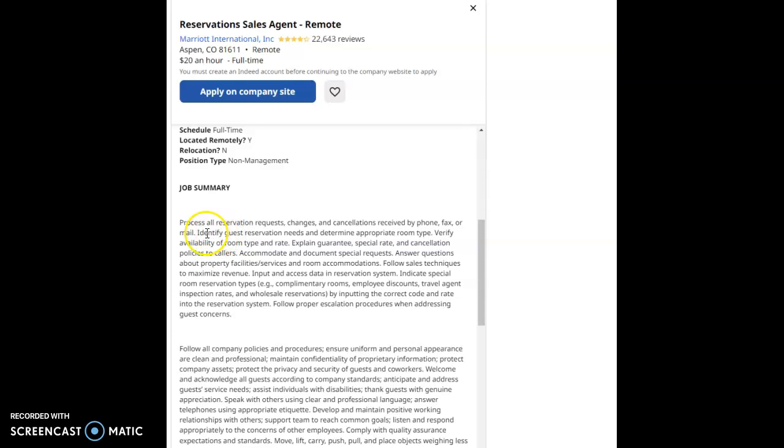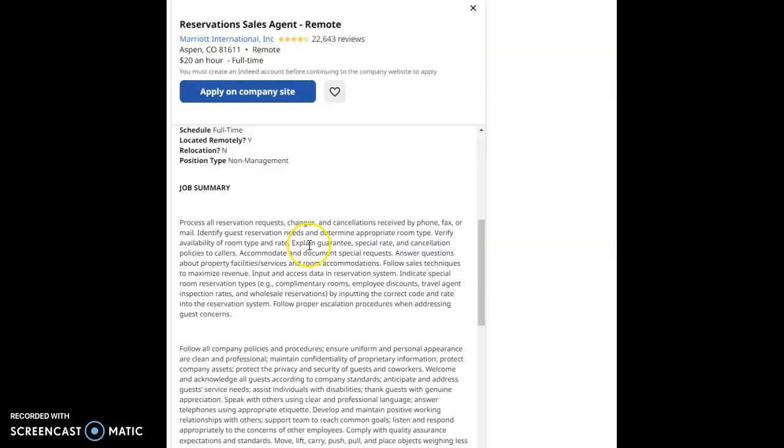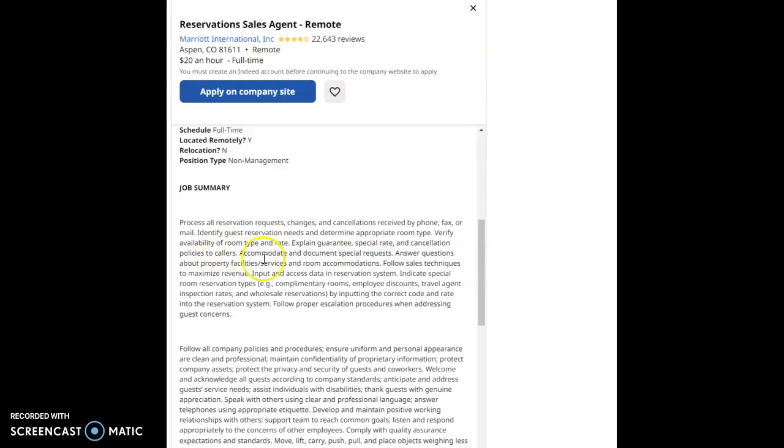Now the job summary here for Marriott International, for this job role of Reservations Sales Agent, is process all reservation requests, changes, and cancellations received by phone, fax, or mail. Identify guests' reservation needs and determine appropriate room type. Verify availability of room type and rates. Explain guarantee, special rate, and cancellation policies to callers.